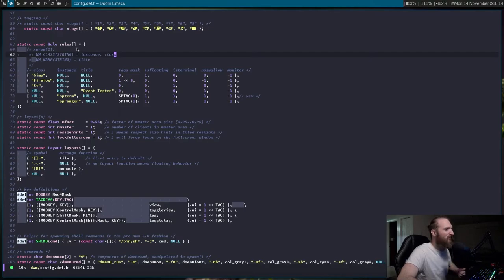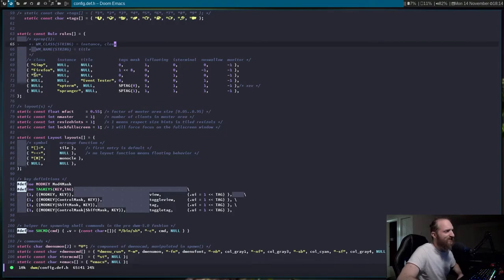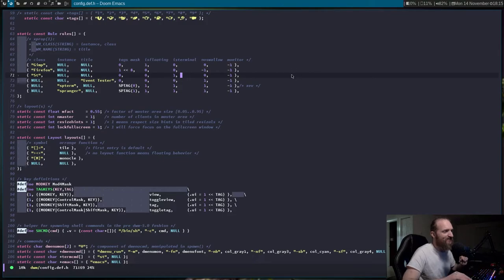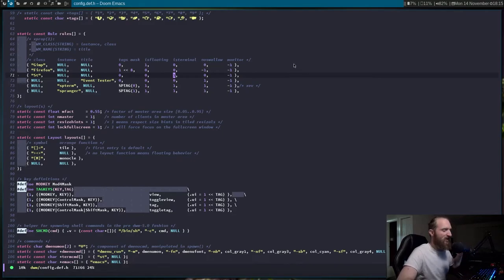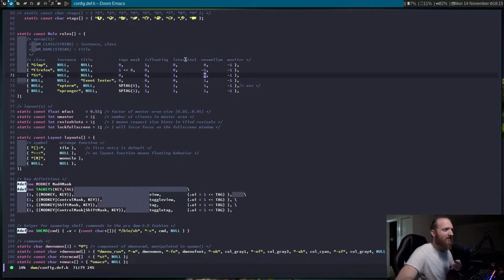You can see ST right here — how I have ST defined, it's IS terminal, which allows for window swallowing. If I had IS terminal set to zero, it would not swallow. If I had it set to no swallow, then it wouldn't swallow either. I have no swallow set to zero and IS terminal set to one, because I want the ST terminal to be able to swallow.